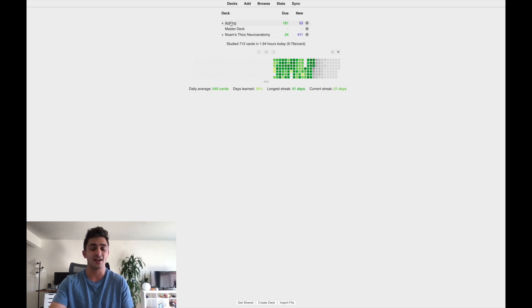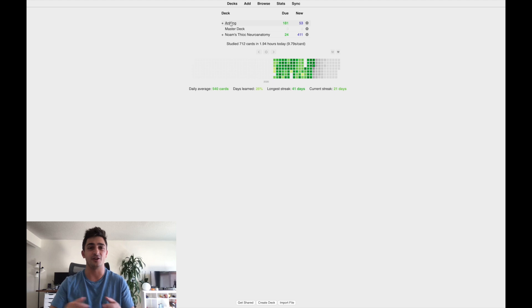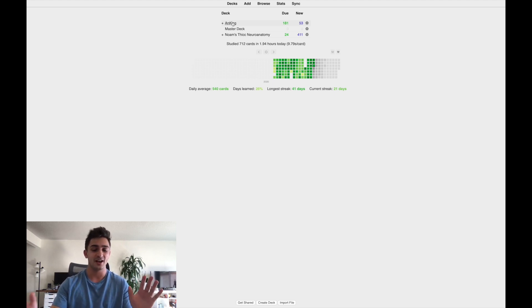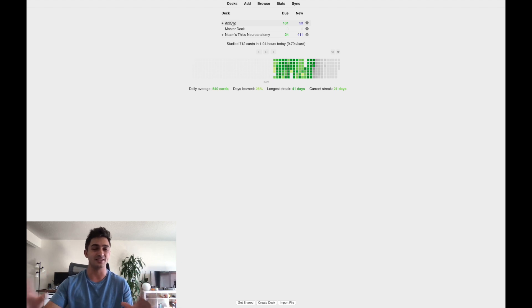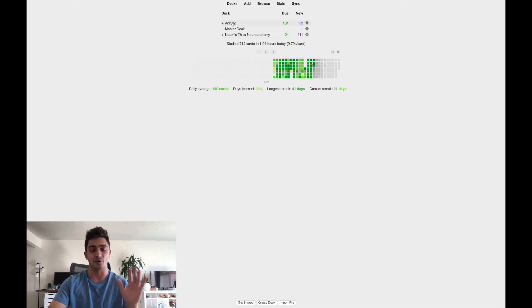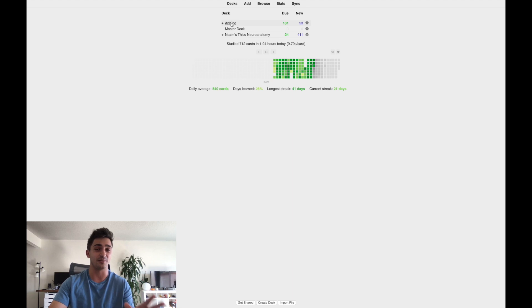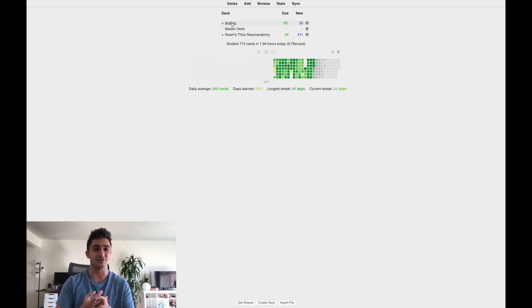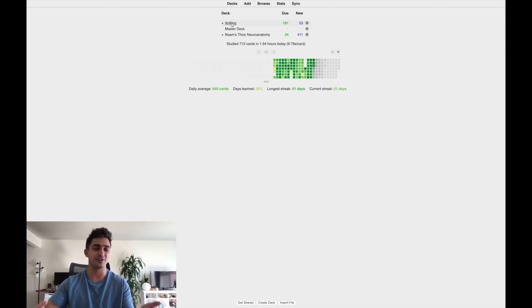It's a pre-made deck, which is a question I get all the time. Do you make your own cards? The answer is no. I use cards that are already made because my school does recycle NBME style questions. And so it's more efficient for me to just use decks that are already made on the exact same material that I'm already using to study, like Boards and Beyond, First Aid, Pathoma, Sketchy, rather than having to make my own cards.